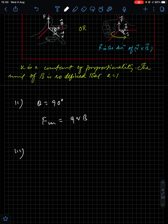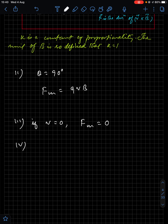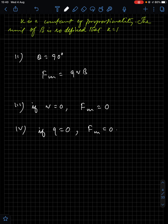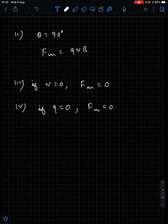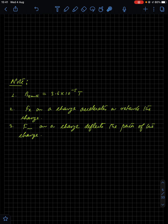Condition three: if v = 0, the charge is at rest, so F_m = qvB sinθ = 0. No magnetic force acts on a charge at rest. Condition four: if q = 0, like a neutron which has no charge, then qvB sinθ = 0 as well. So no magnetic force acts on a neutral particle.